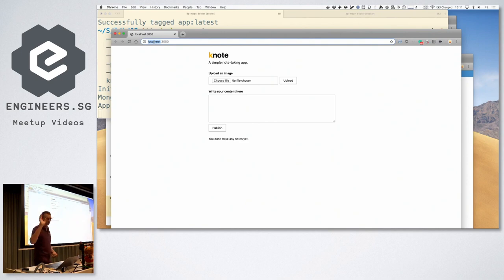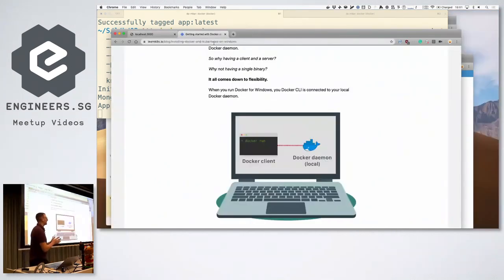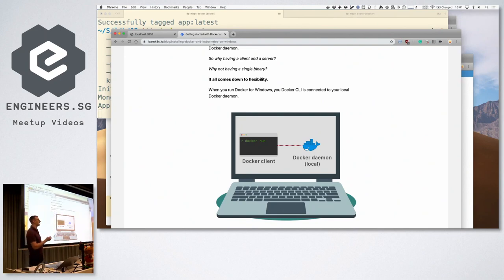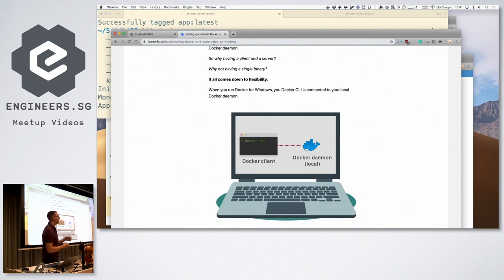We are going to have 45 minutes now to try and run the application as a Docker container. Some of you managed to package the application as a Docker container and run it — you saw exactly the same thing as before. The difference is that now you can grab that container and give it to your friends or colleagues and they will see exactly the same thing. That's the benefit of containers.